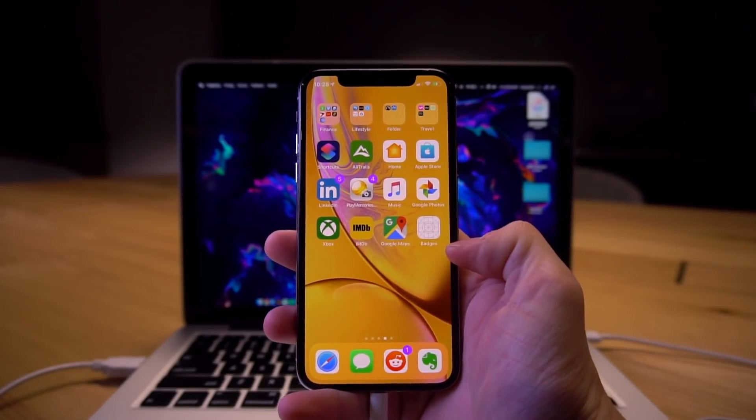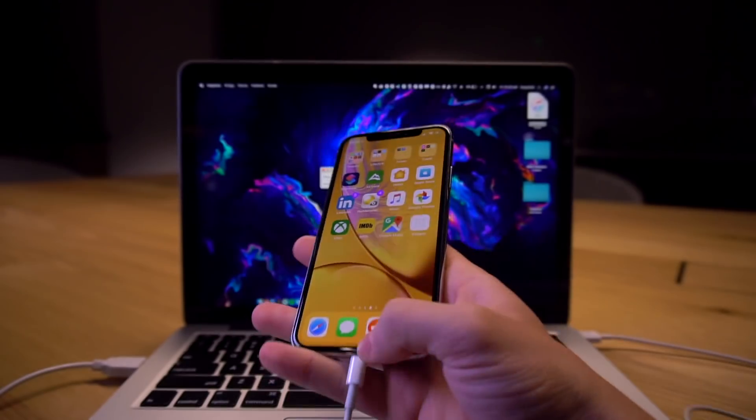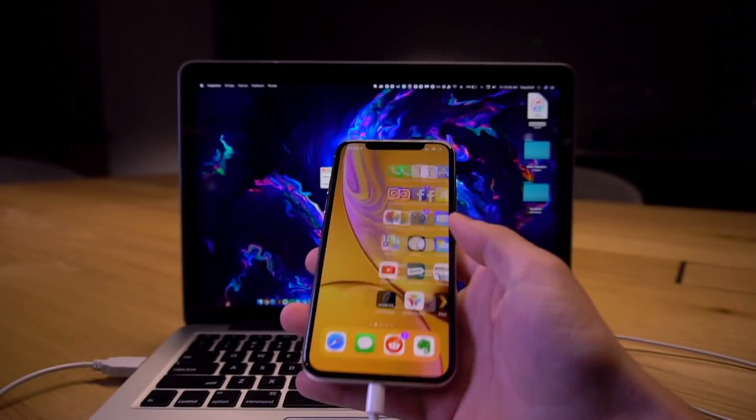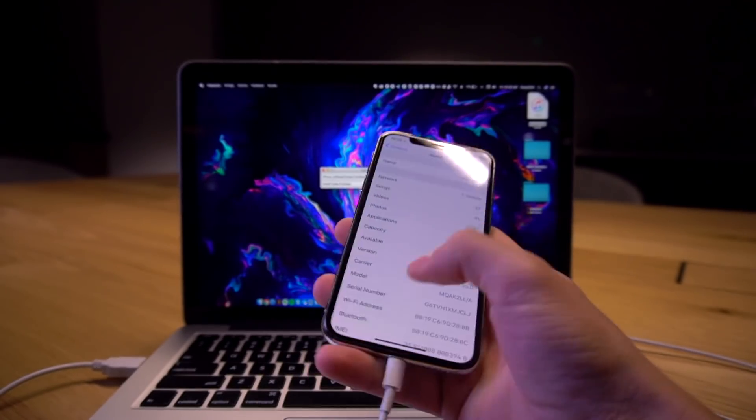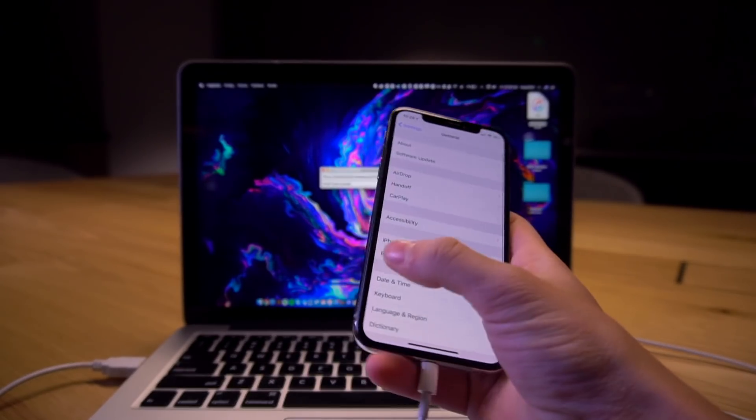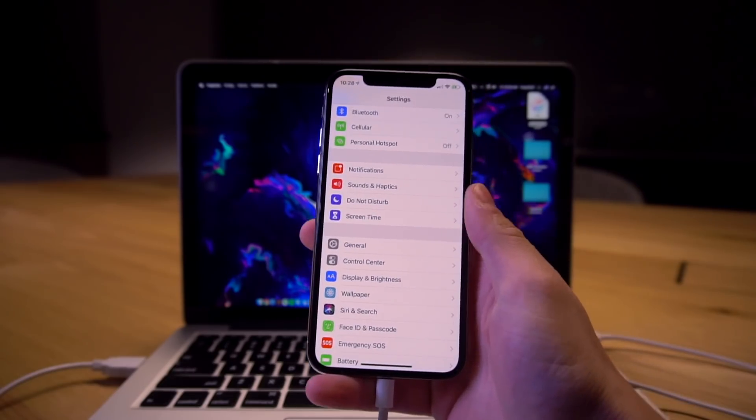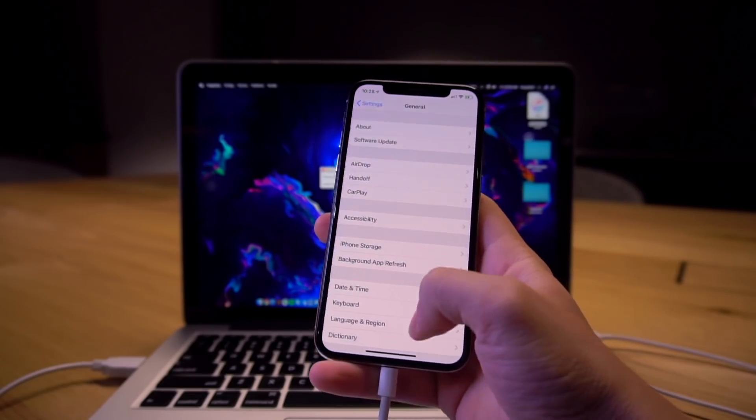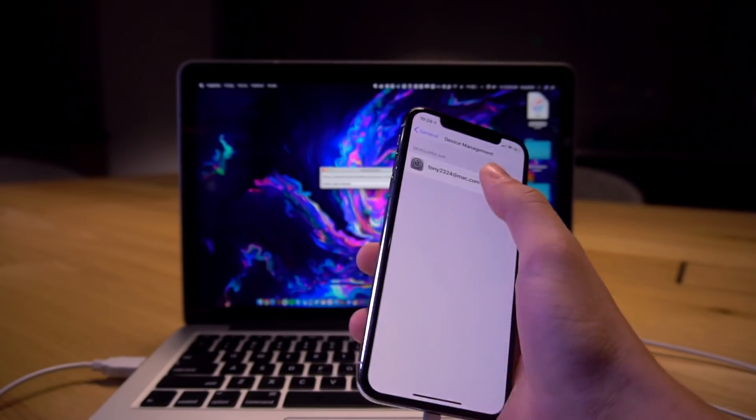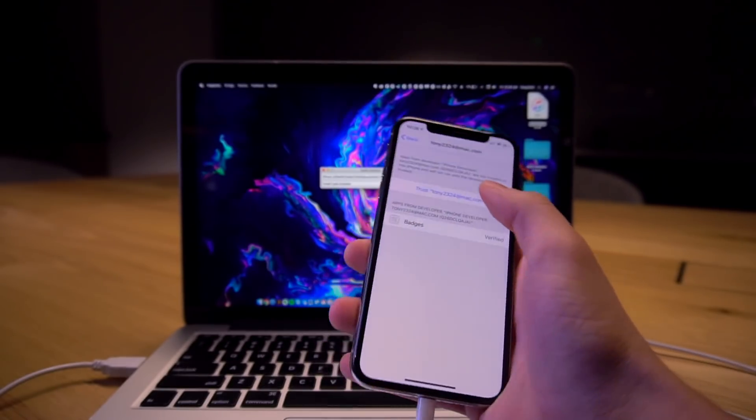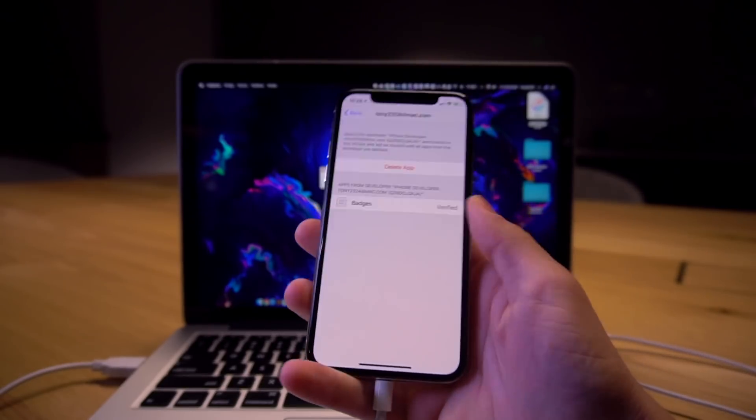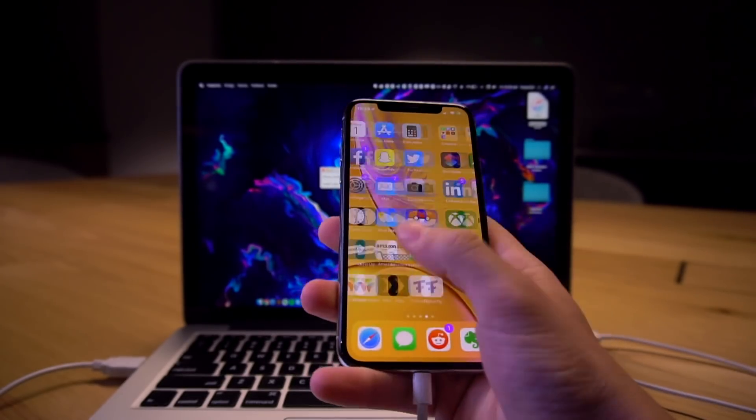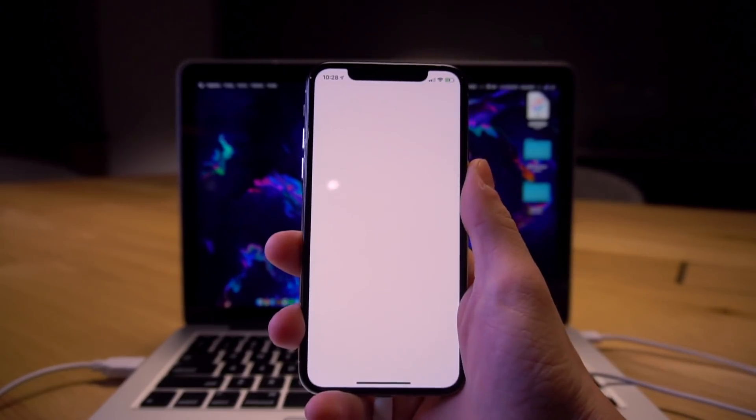But again if you try to open this we have to trust our developer account or our Apple ID basically. So just go into the settings app, go to general, scroll down to device management, click on our Apple ID and click trust right there. Now we are good to go to open up badges.